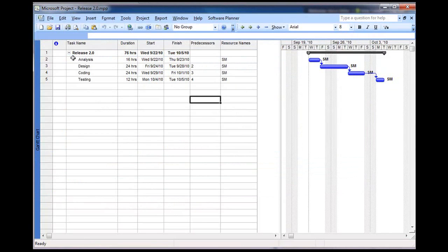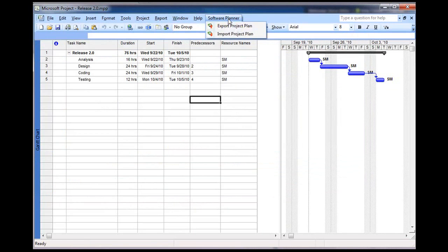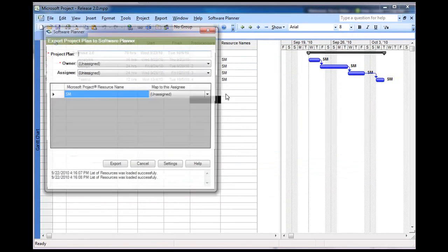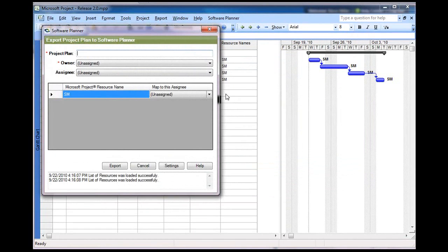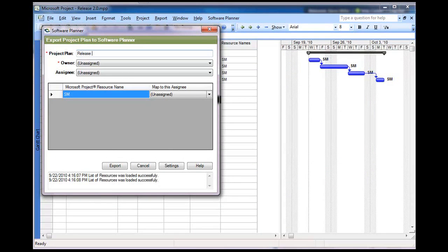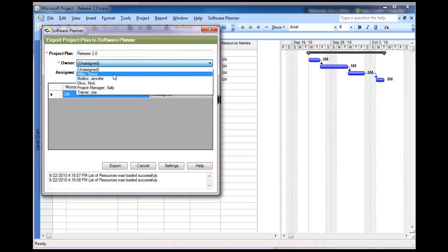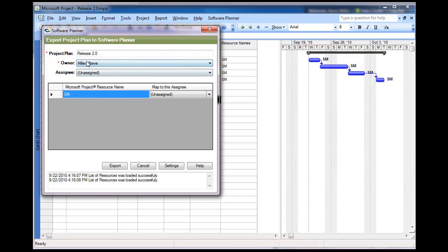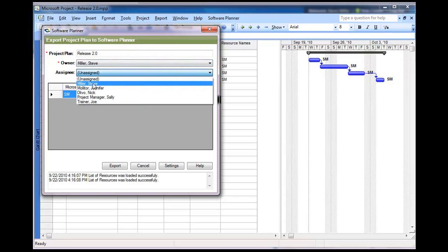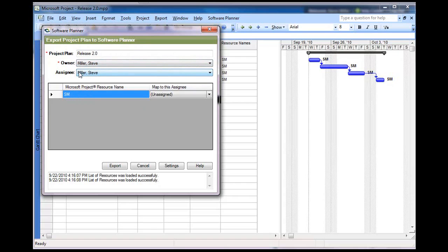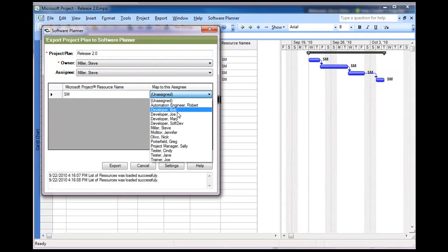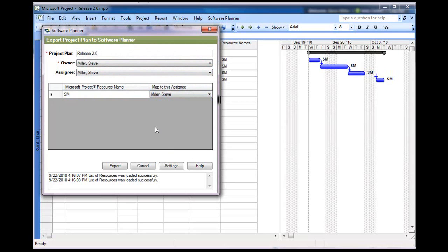Now, if I want to take this plan and bring it into Software Planner, I just press on Software Planner Export Plan. At this point, it will then connect to our web services and ask us to name the plan. Let's call it Release 2.0. We'll also choose Steve Miller as the project plan owner and Steve Miller as the project plan manager. And then it'll also look within all of the resources that you mapped here and allow you to map that to a resource inside of Software Planner.